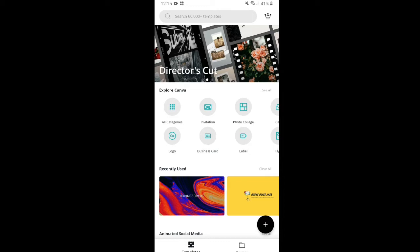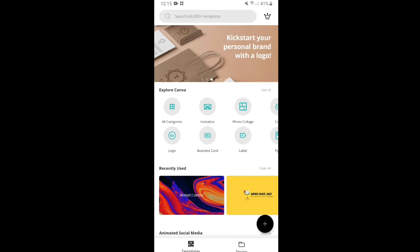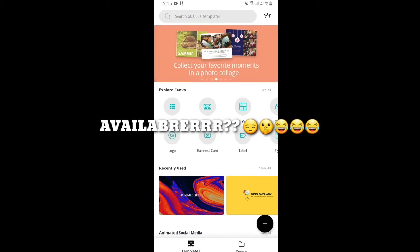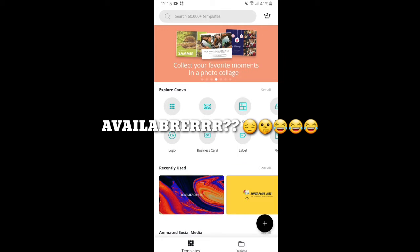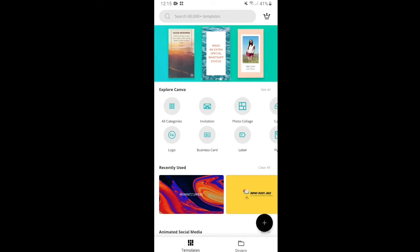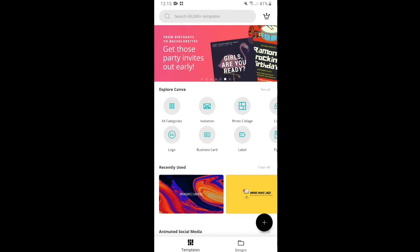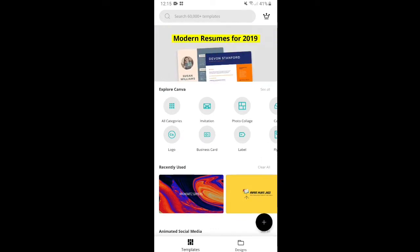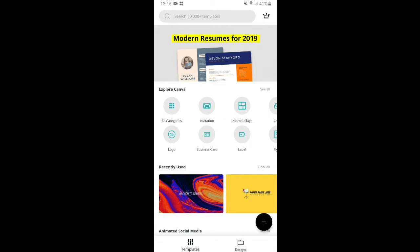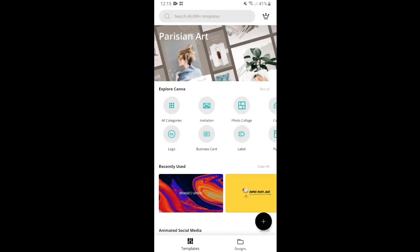So you can see, using this application, you'll be able to see that there are a lot of templates available. There are like 60,000 plus templates that you can actually use. You can use it for different categories: logo, invitation, business card, label, photo collage, cards, flyers, infographic, and a lot more.